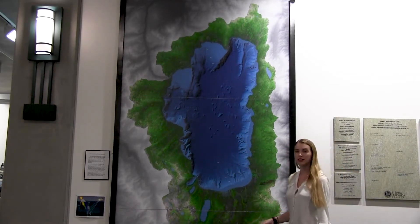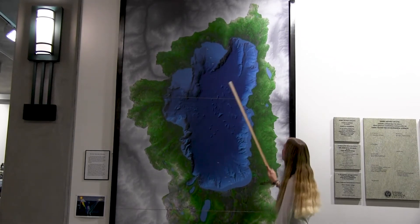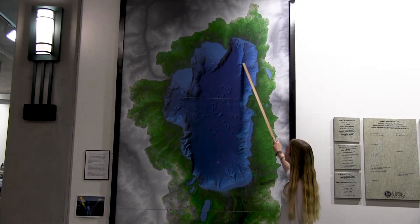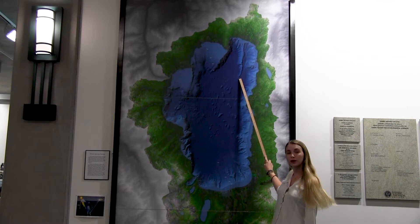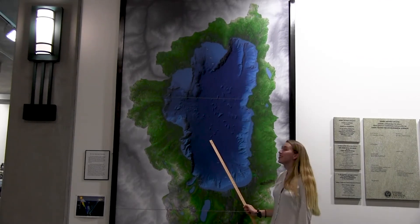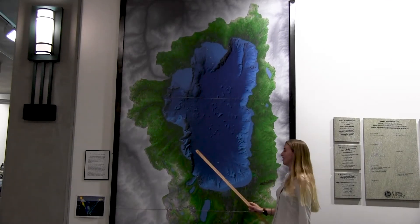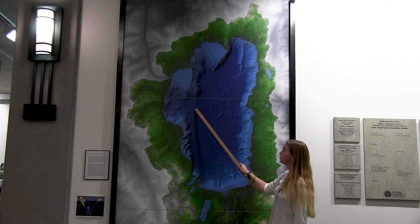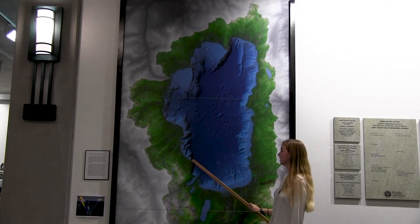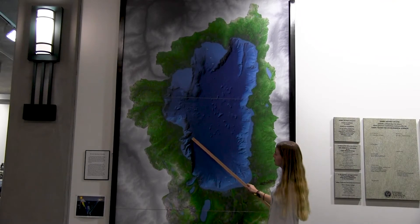The second fault line is right beneath my feet here in Incline Village and it heads out into the lake — this is appropriately named the Incline Village Fault Line. The third and longest fault line in Lake Tahoe stretches up the west shore and is called the West Tahoe Fault Line, shown by these underwater cliffs right here.